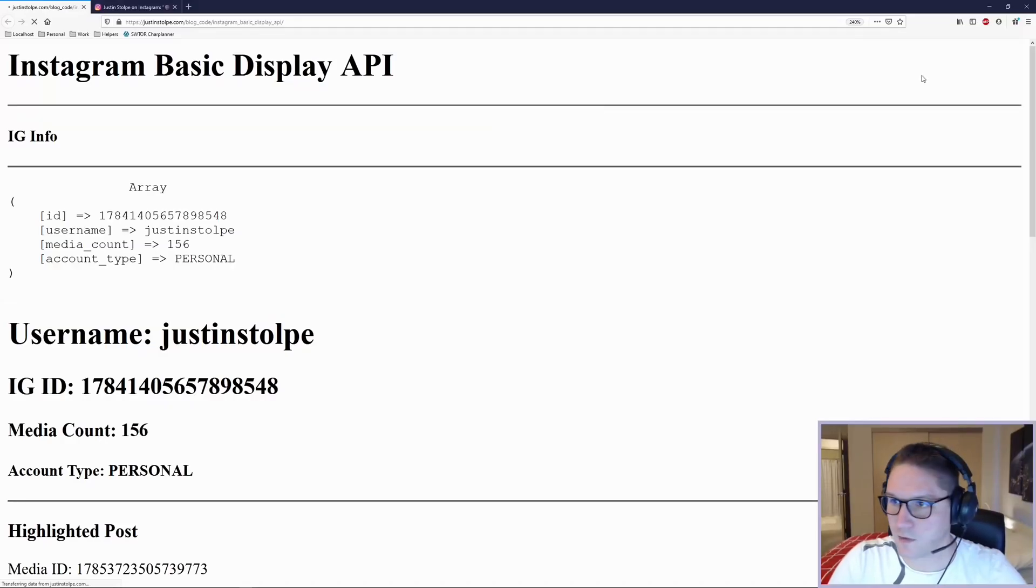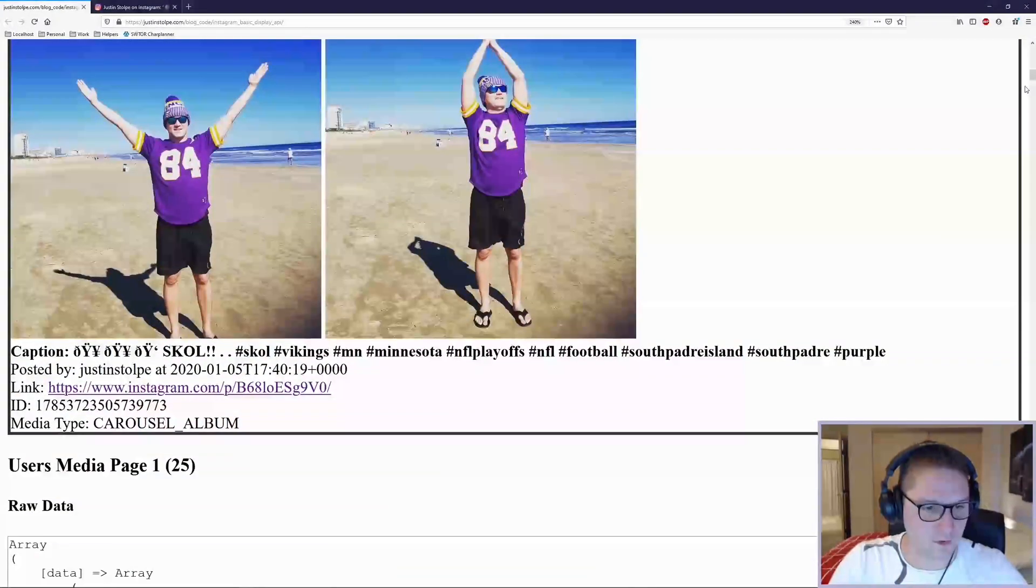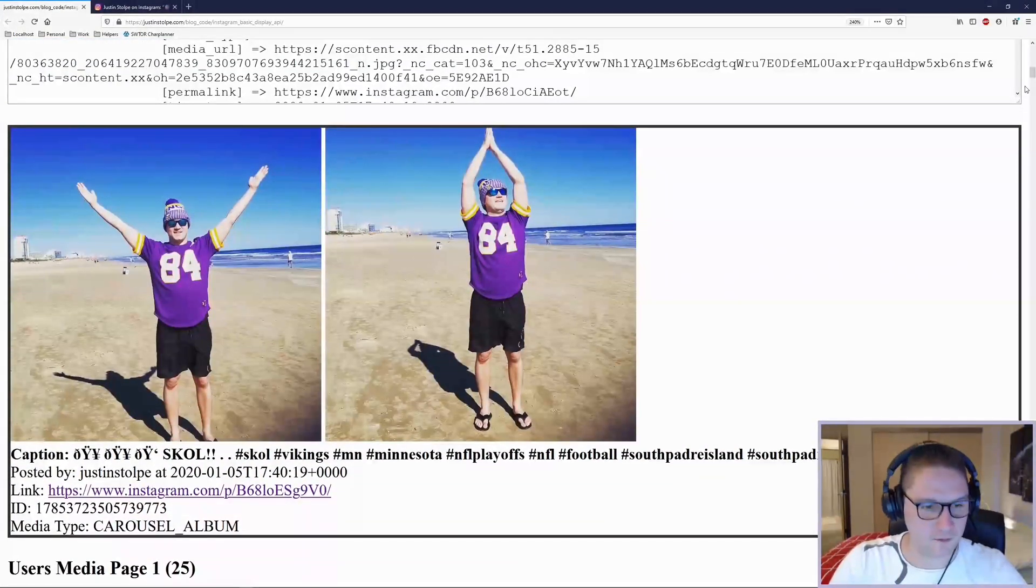Let's see if that does the trick. I'm going to refresh my website again. Scroll down. There we go. Now it's looking clean.